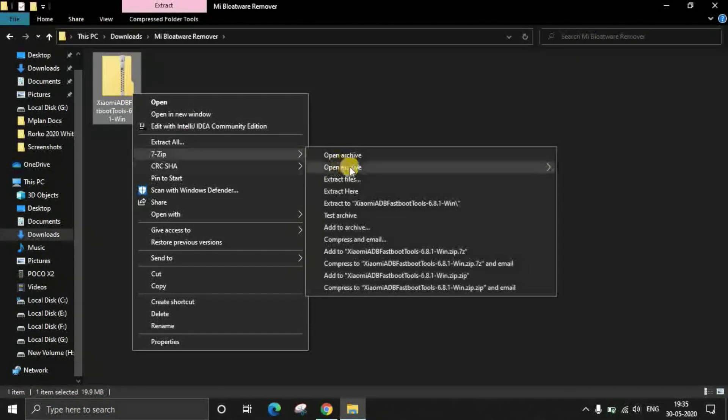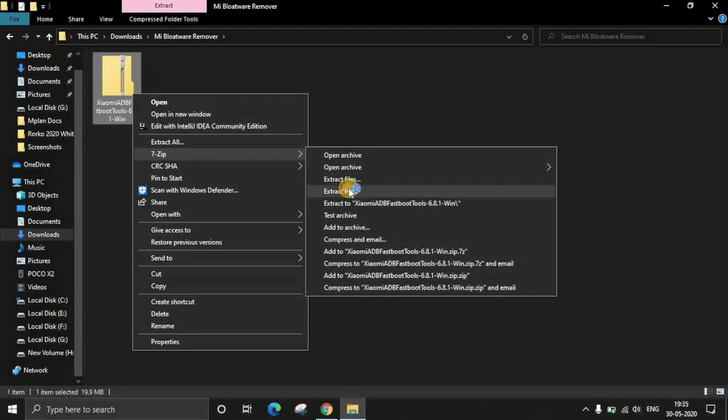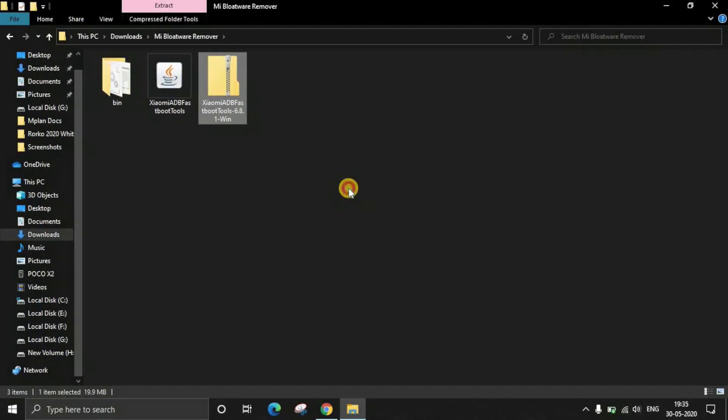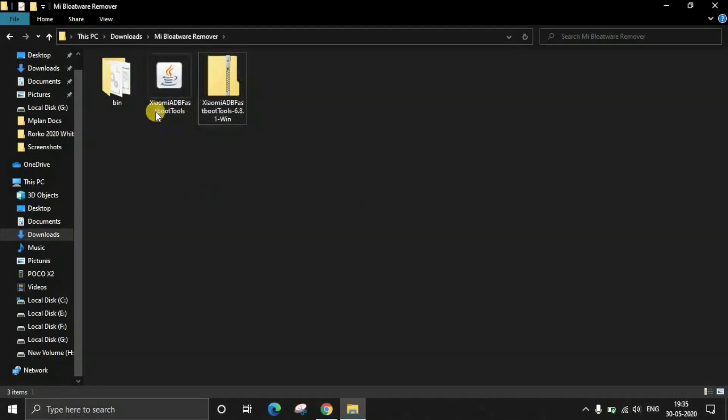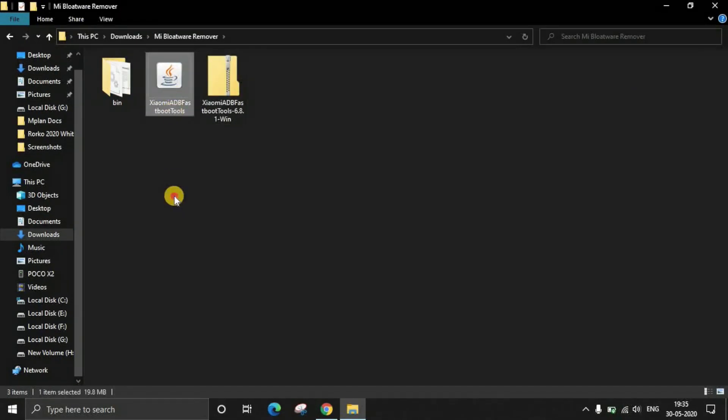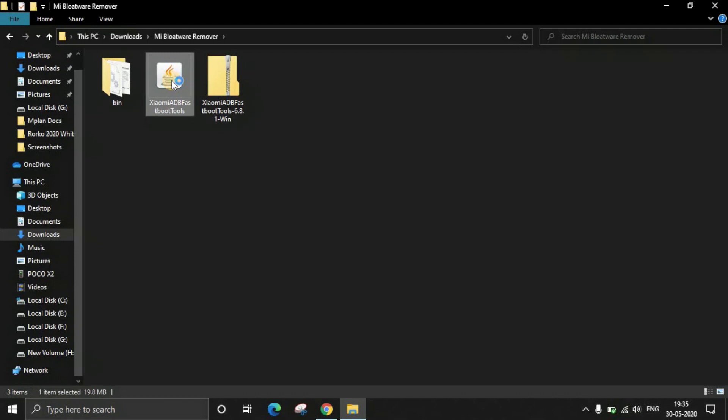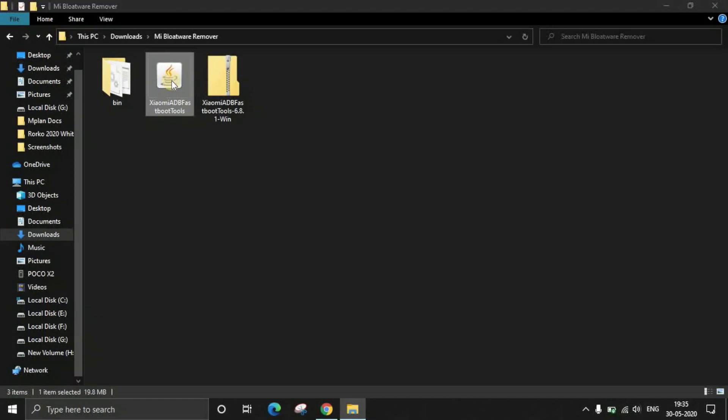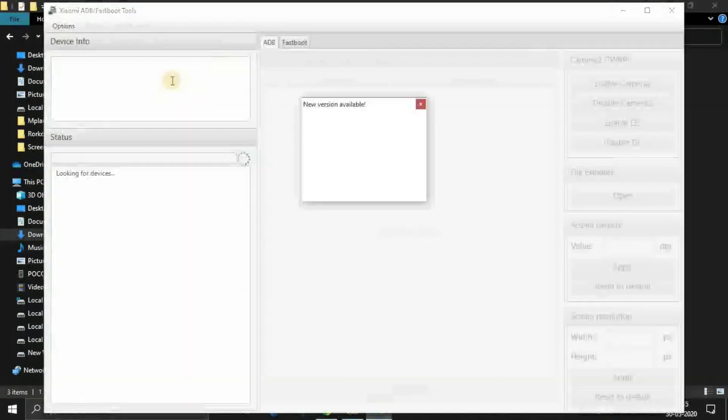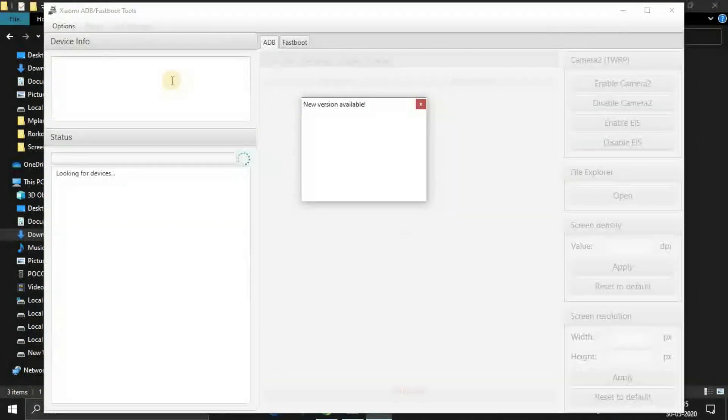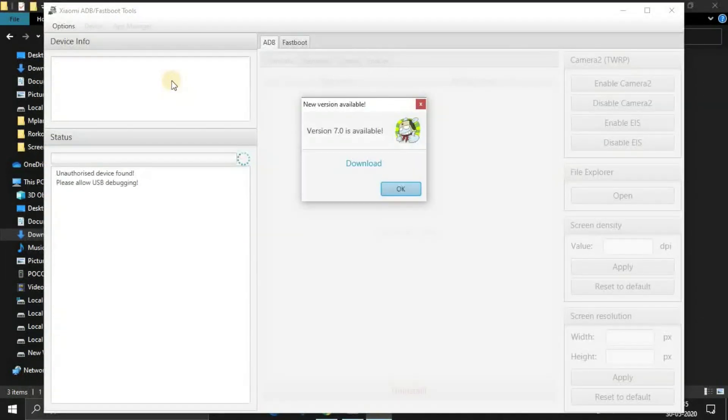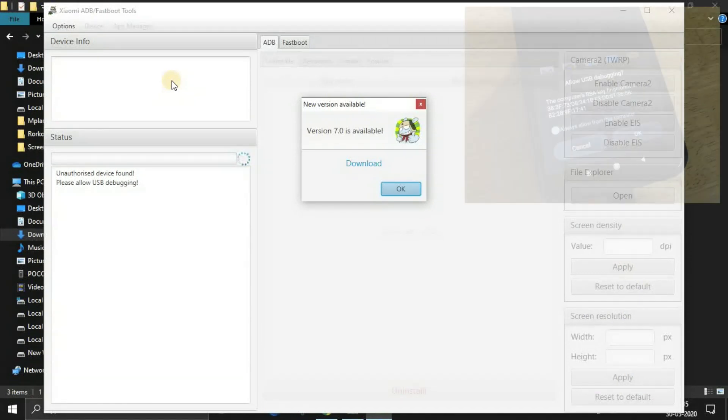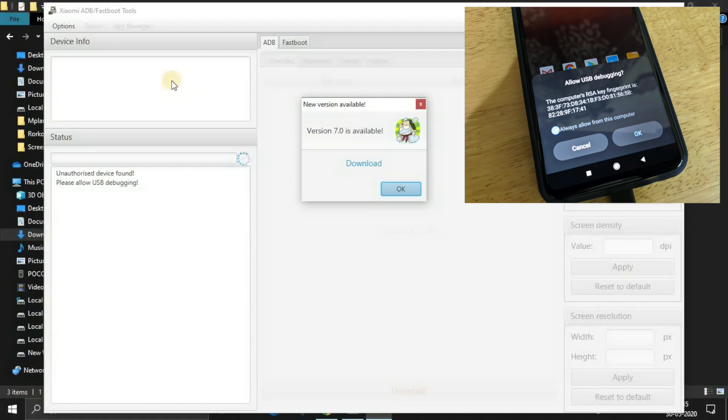As you can see, Mi bloatware remover in this folder, I have put this zip file and I'll be just extracting this zip file. When I extract the zip file, I will actually get this Xiaomi ADB fastboot tools. Since this is actually the exe file or executable file, which you have to actually open it. And once you open it, a software or the Mi bloatware removal tool will be opened. Immediately after the tool is launched on your mobile phone, a prompt will be displayed like this. And you have to just click on OK. When you click on OK, the device will be recognized by this software.